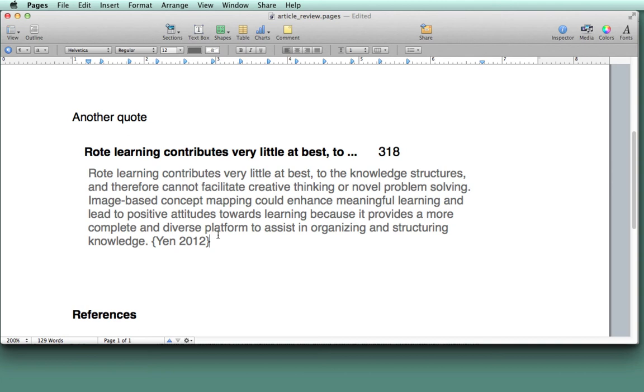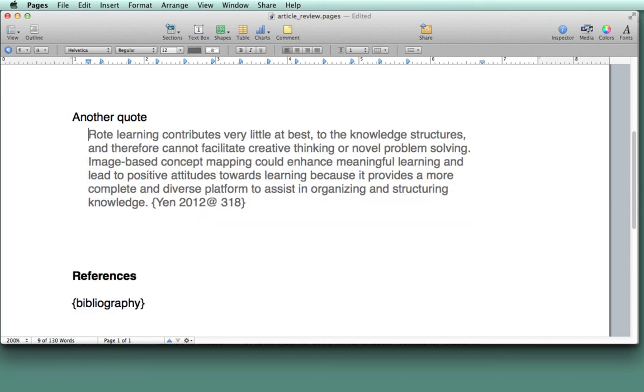And I want it to be at page 318. So I can delete that header.